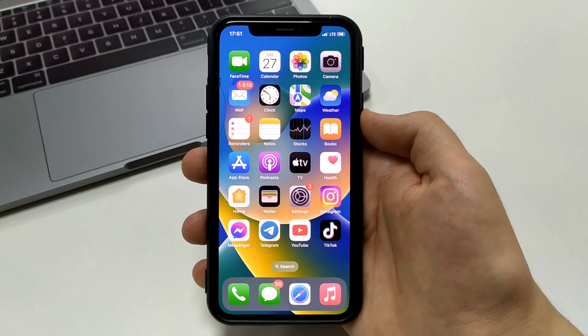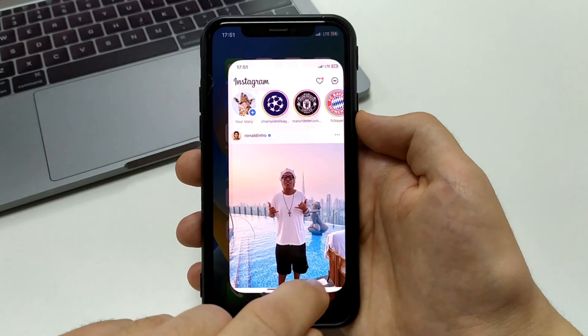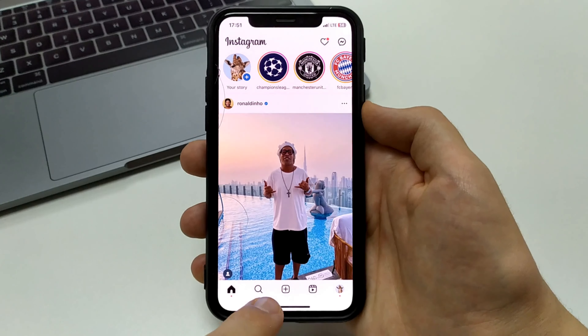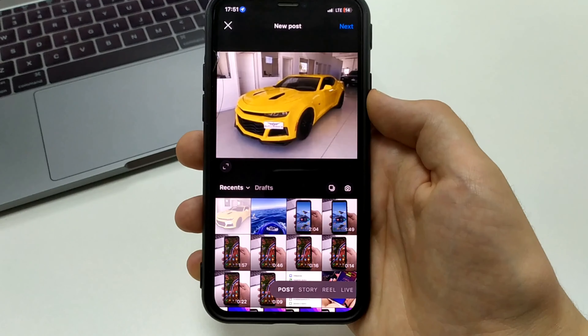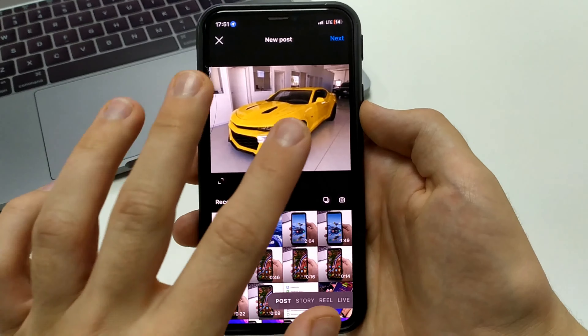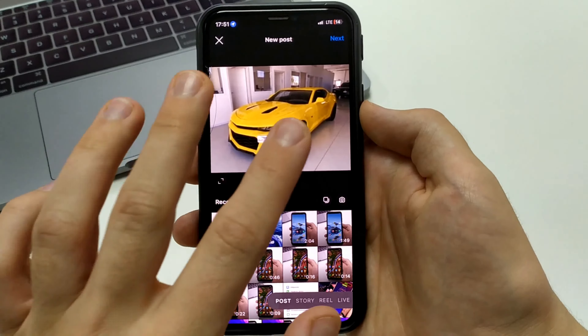To add music to your Instagram post on your iPhone, you'll need to go to Instagram. Then at the bottom, click Add Post. Choose a photo and click Next. Choose the filter you want to add, then click Next again.